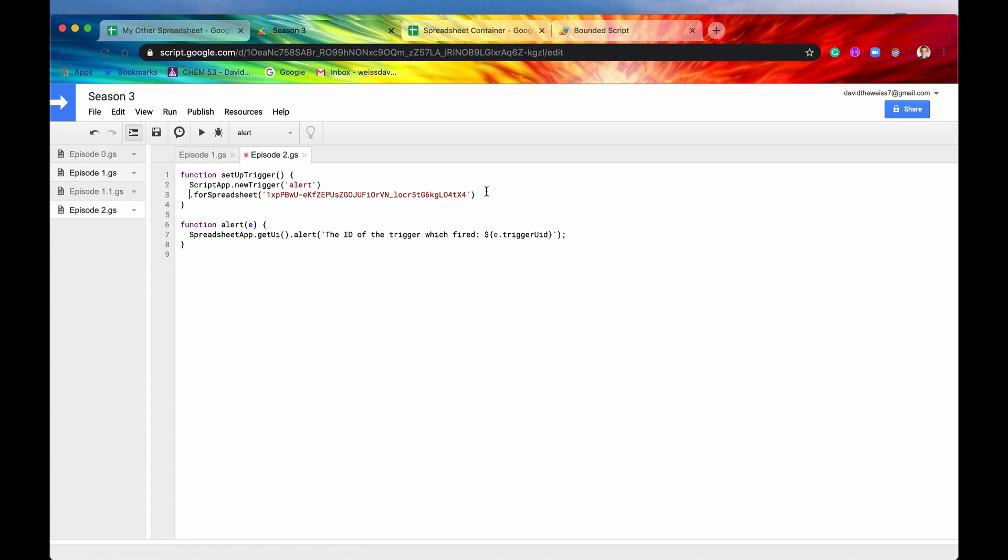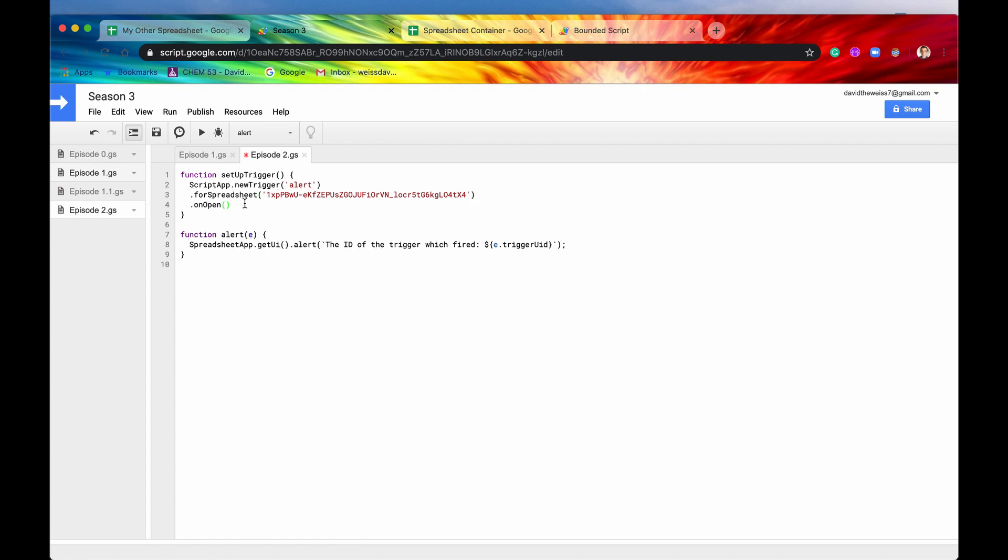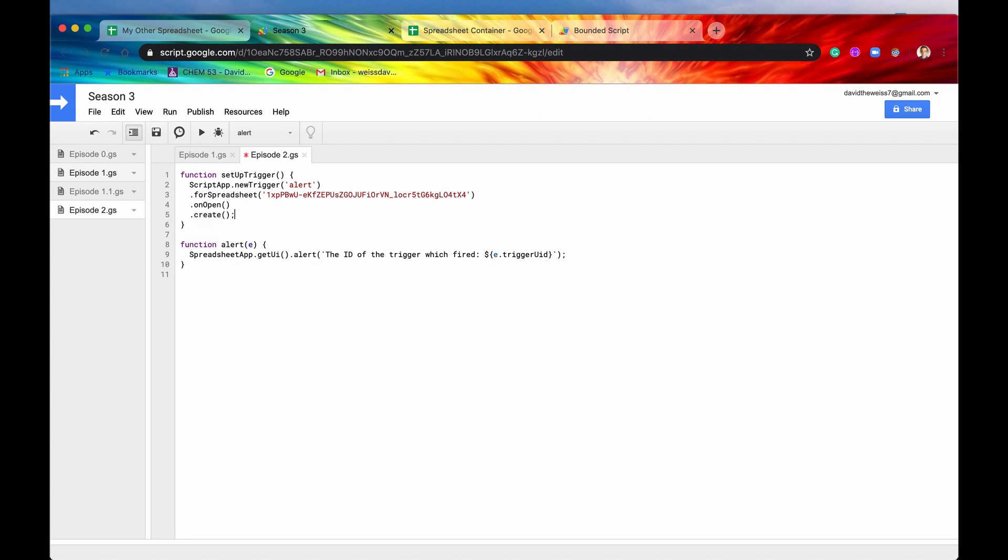So now we have our for spreadsheet. Let me drop this down a line. And then we want to now do the onOpen. So when it opens, then we're going to fire this function alert. And then we'll just finish it off with create. And we'll hit a semicolon. So now if we hit save and set up trigger, hit run.